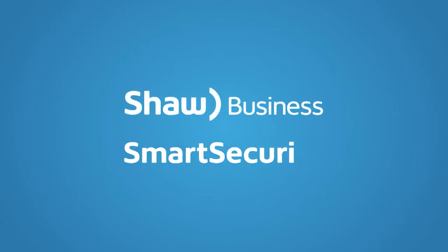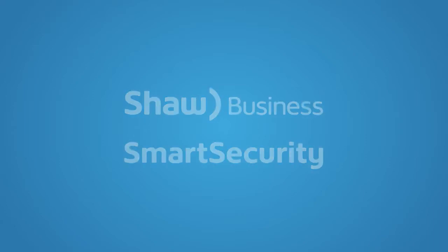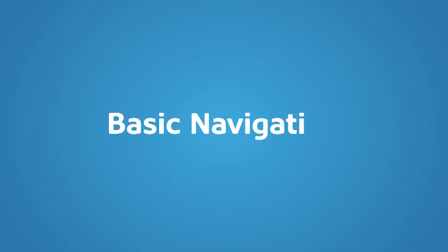Welcome to Shaw Business Smart Security. This video is an overview of basic navigation of the Smart Security Portal.